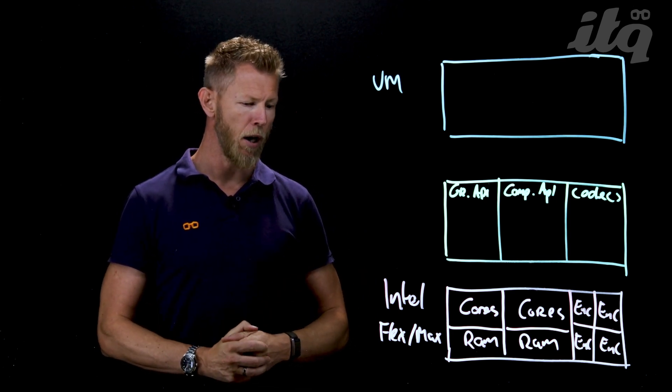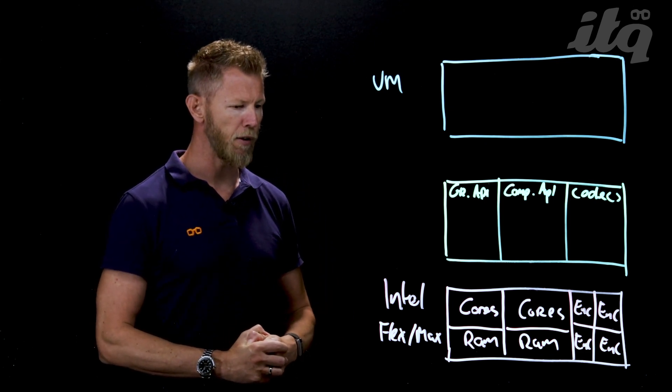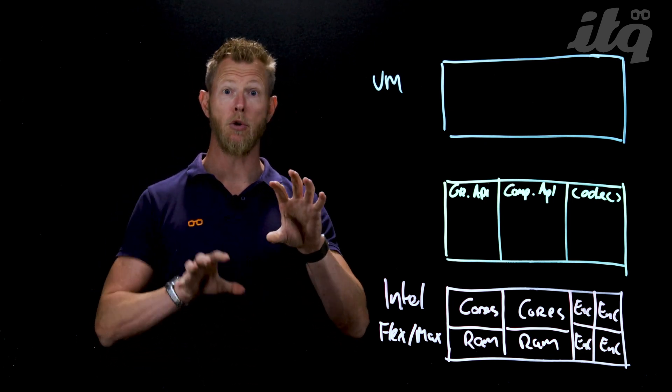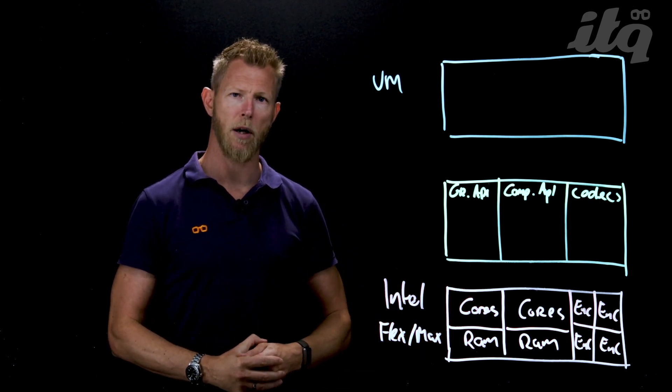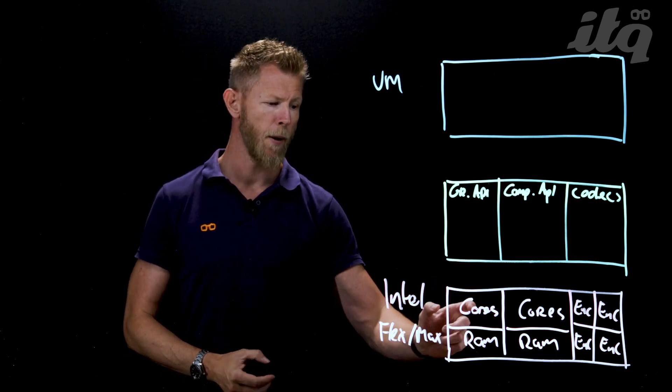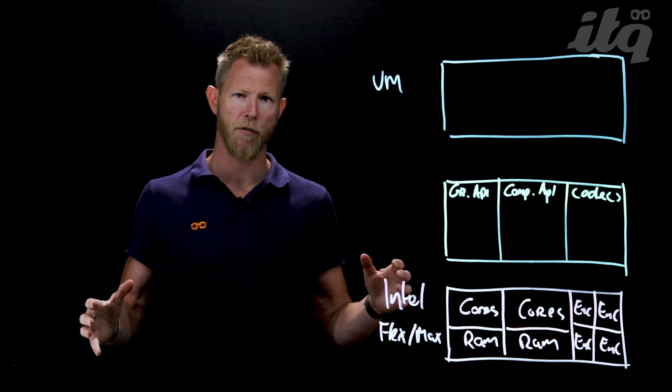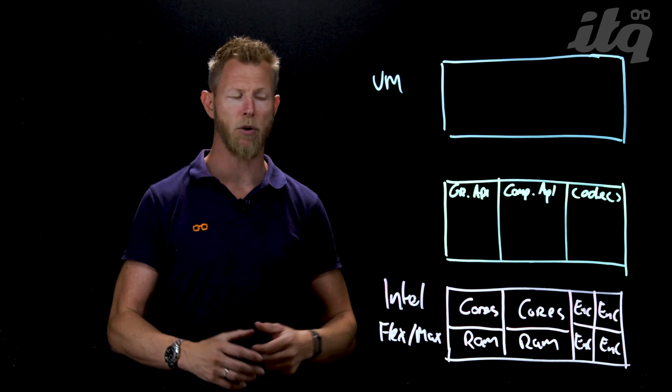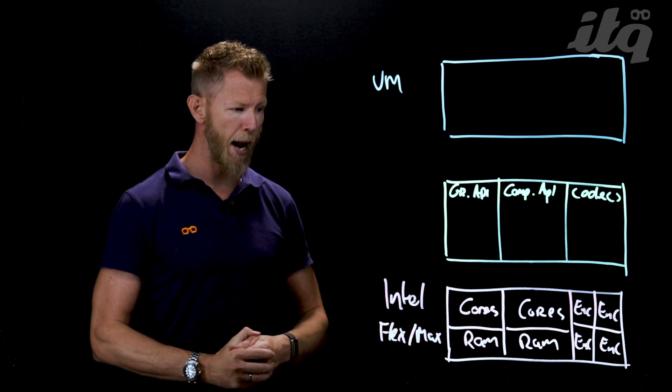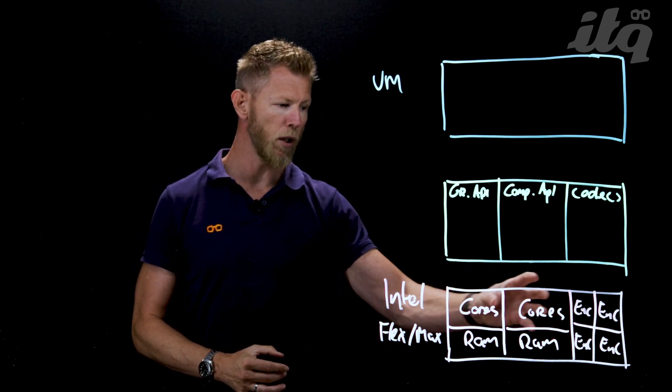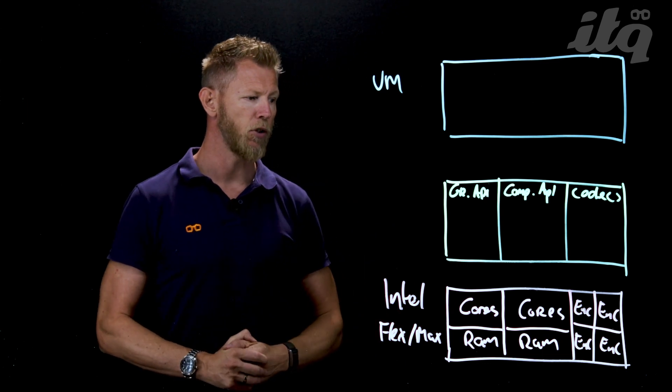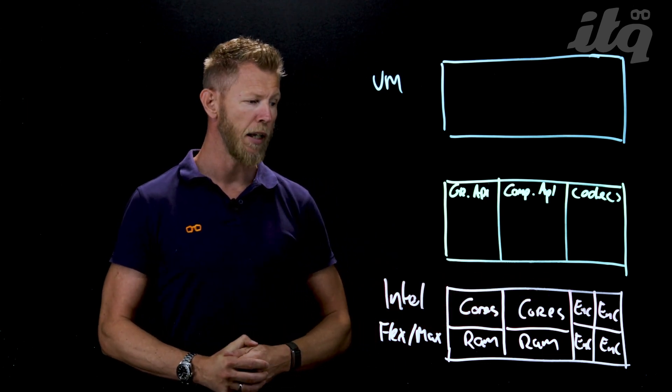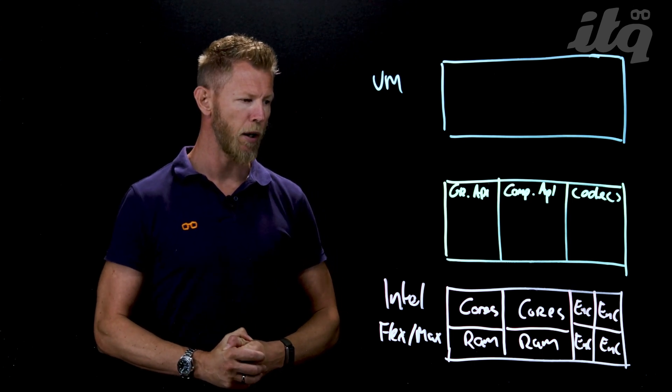This is the high level layout of an Intel Flex 140 GPU. It consists of basically two GPUs on a single card, and those GPUs consist of cores and RAM. There's a large number of different types of cores - general purpose computational cores and ray tracing cores - plus DDR6 RAM. The card has different encoders.